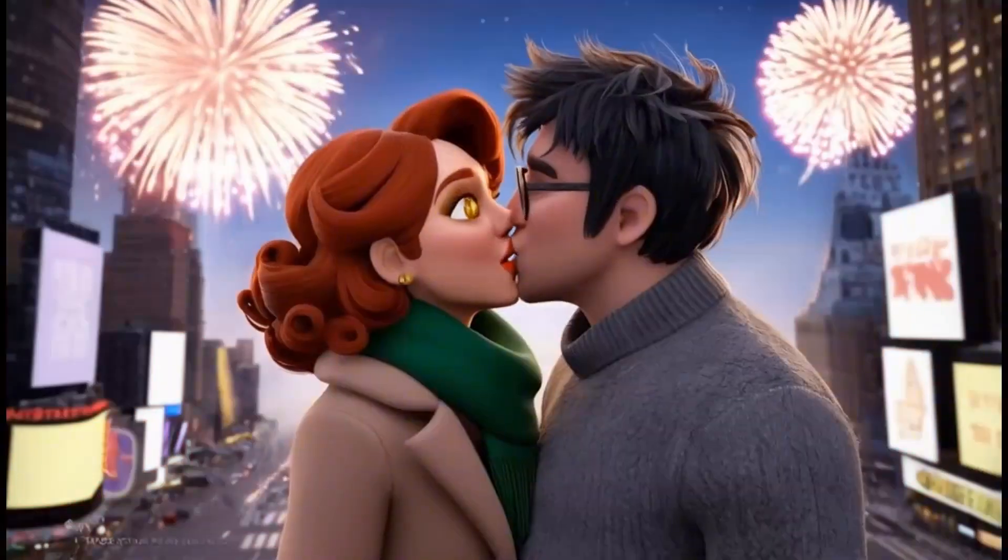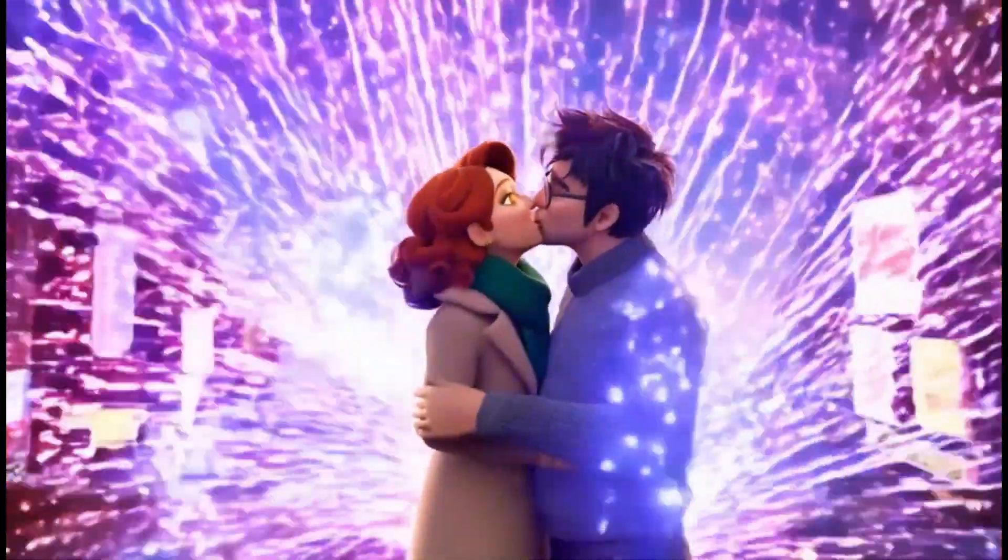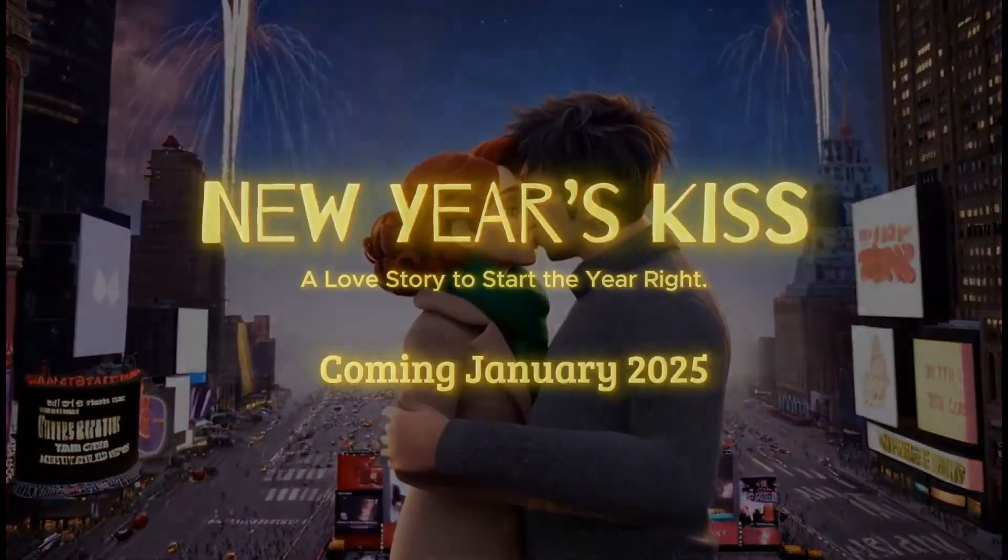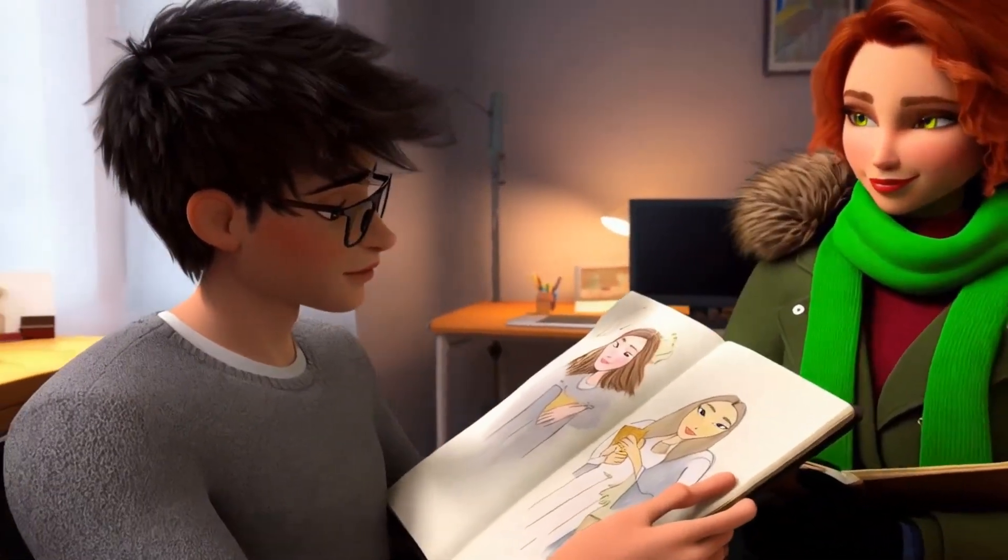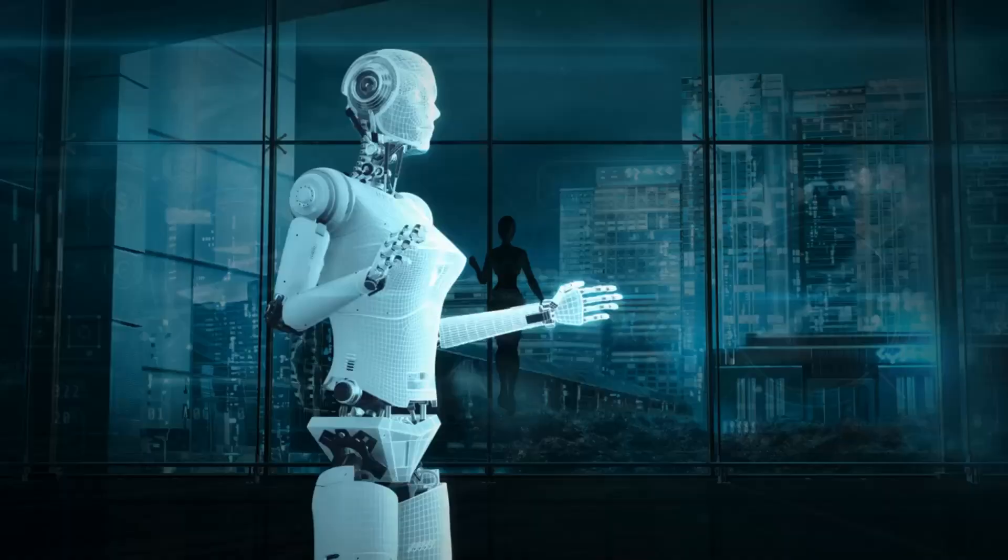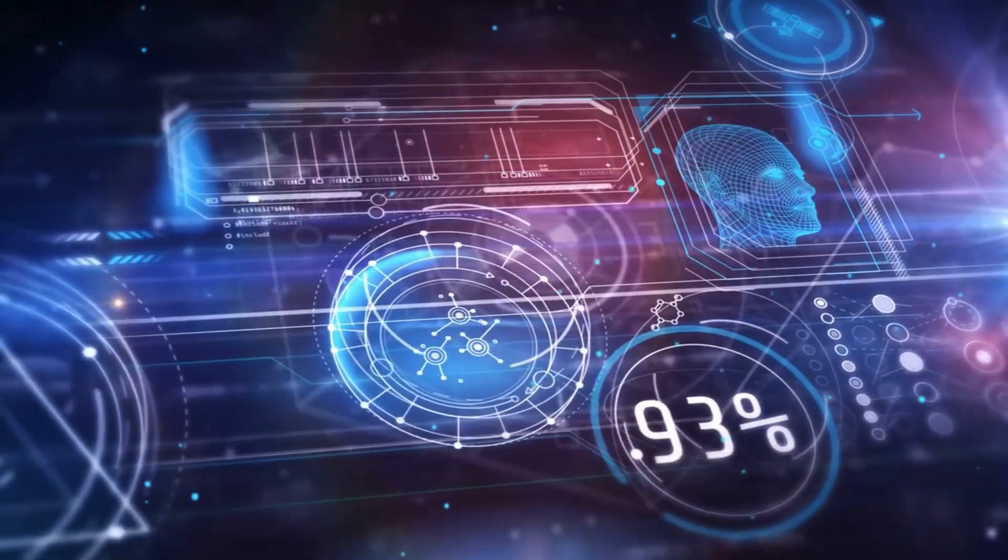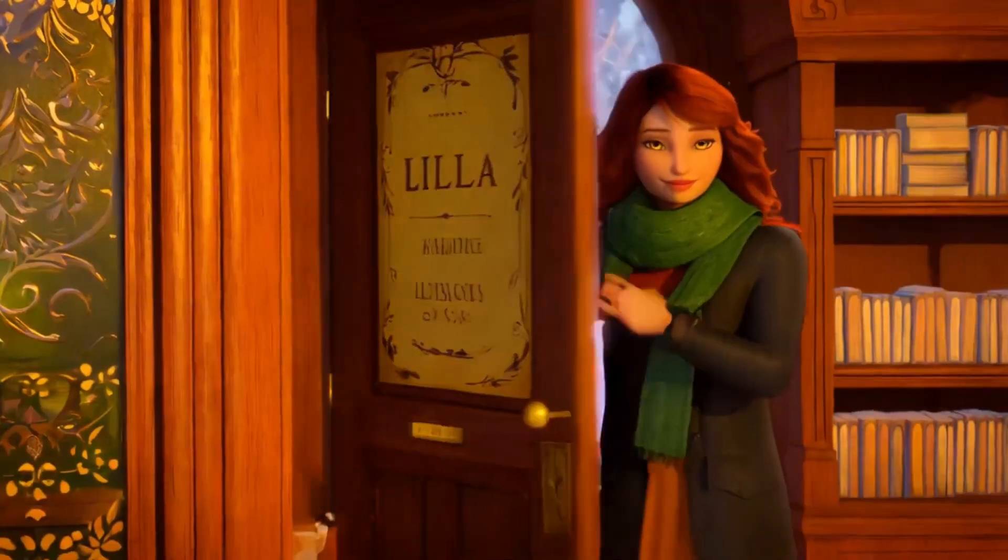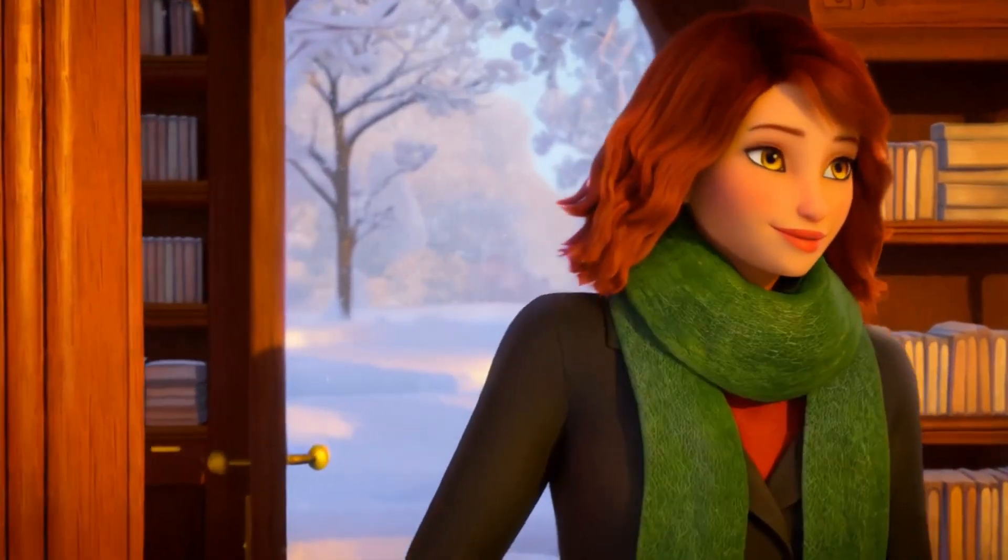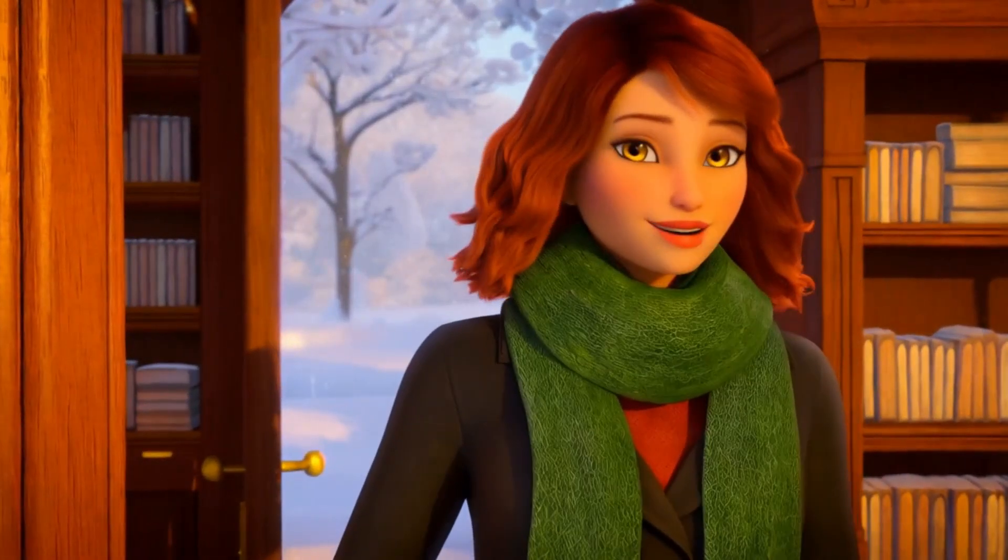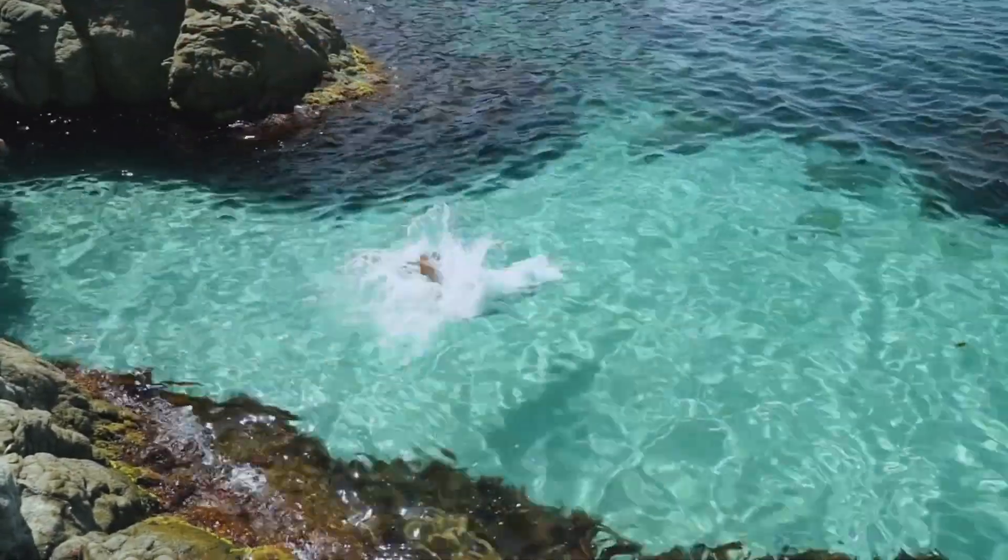This Pixar-style movie is created by AI and I spent only one hour creating this movie. You can also create this kind of animated film with the help of AI. Today, I will share the step-by-step method of creating a full AI animation film. So, without further ado, let's dive in.